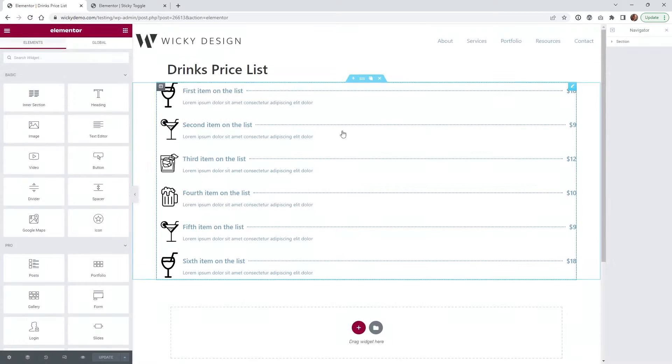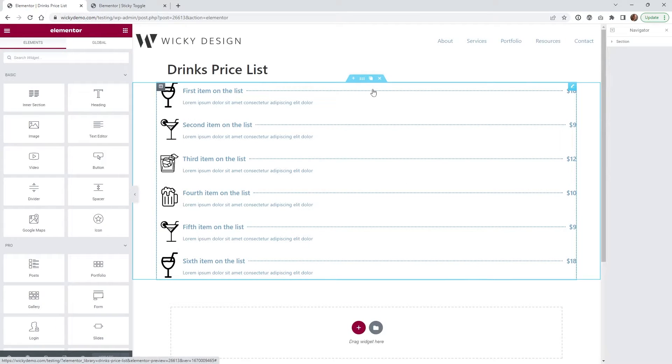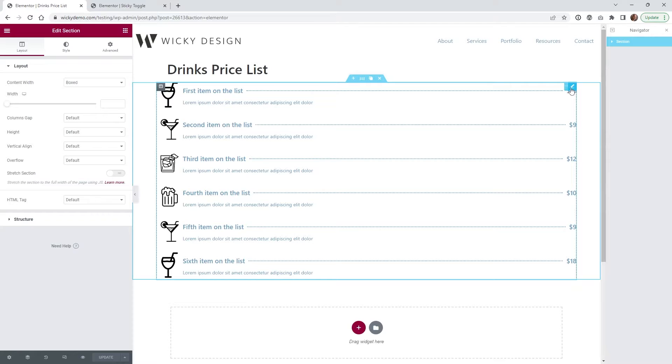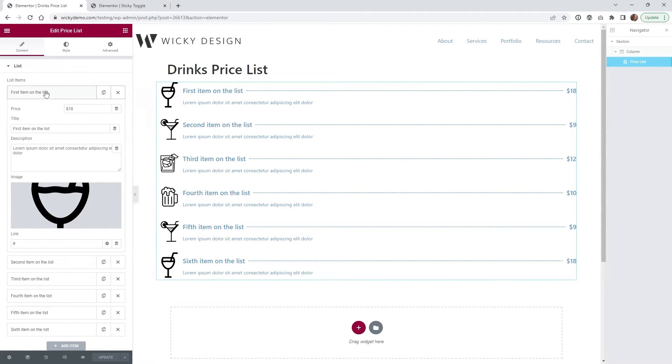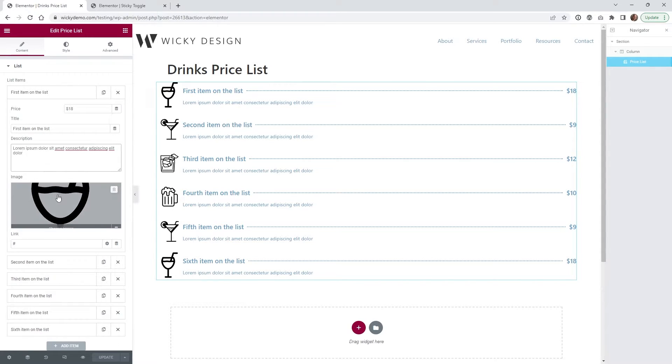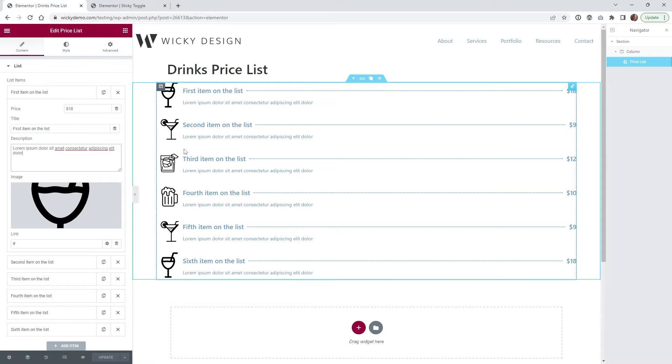So if I go into the drinks template, you'll see it's really simple. I just have the one section and this widget right here called the price list. Very simple. You just put in the price, the title. This is all just dummy text in my image right here.